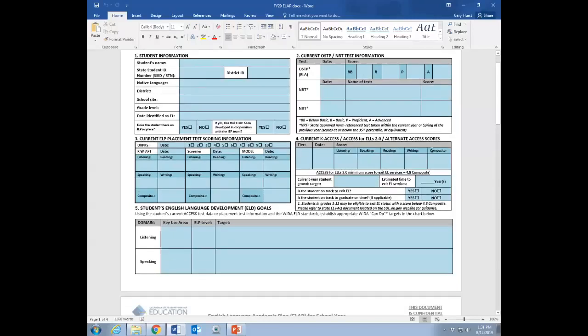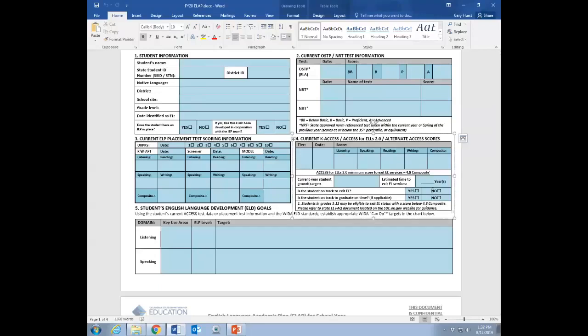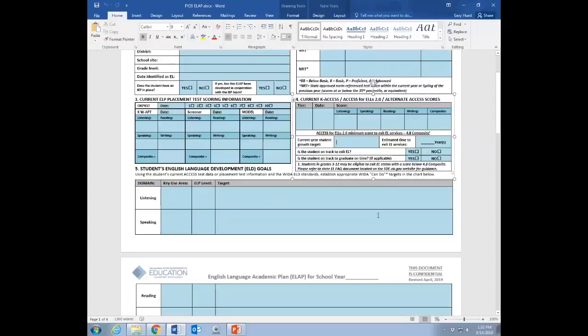Section four is the current K-access, access, or alternate access scores. These would be from the previous year or the most recently available for this particular student. Highlighting right here on growth targets, this is something that might be a little bit more difficult, and we are probably going to provide some additional guidance just because this requires a calculation and is a little bit more involved of a process. There's not just right now one place that you can go unless you're in a specific category of district. So, we're going to provide a little bit of additional guidance to fill this out. As of right now, this can be an estimate that if you're filling this out by hand, you can estimate based on when that student was initially identified and then their years to exit and whether or not you feel they're on track to exit.